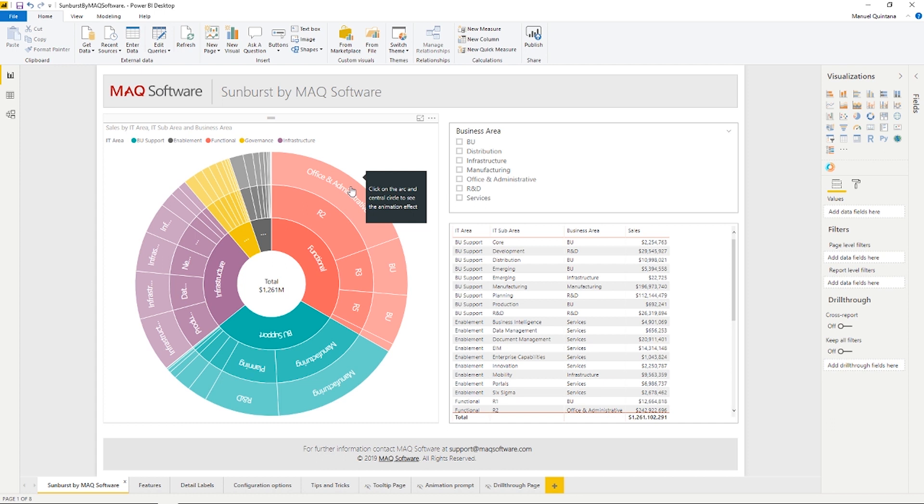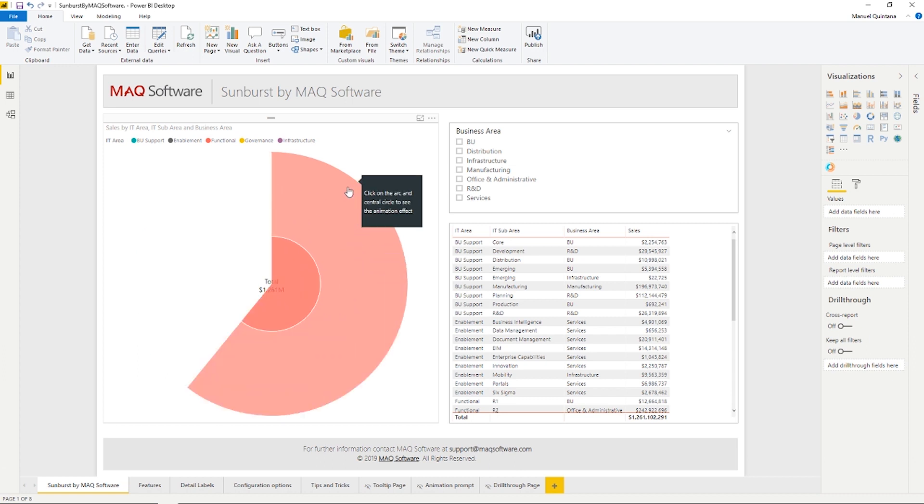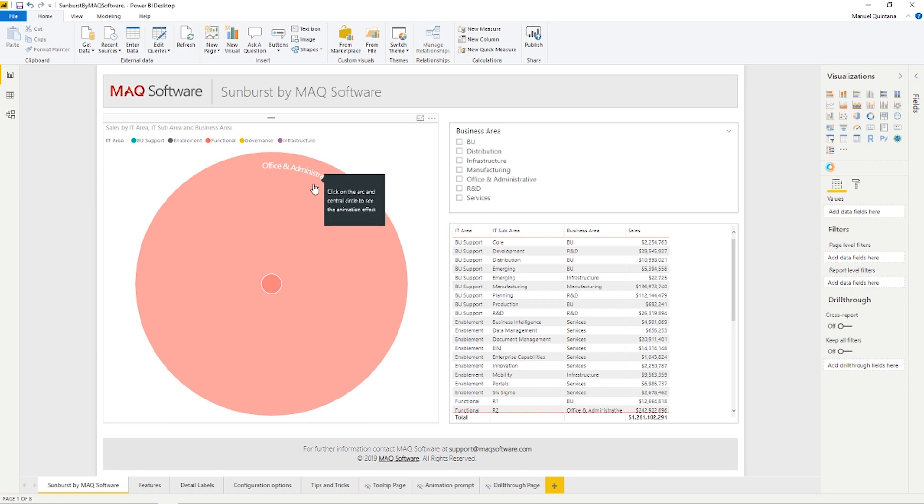But something unique and special to this visualization is this really fun animation capability. Now as you click, as you can see from a report page tooltip, anywhere in the arc, it'll become the focal point. So now I've picked the outermost ring within that specific business area, that function area, which was office and administration.